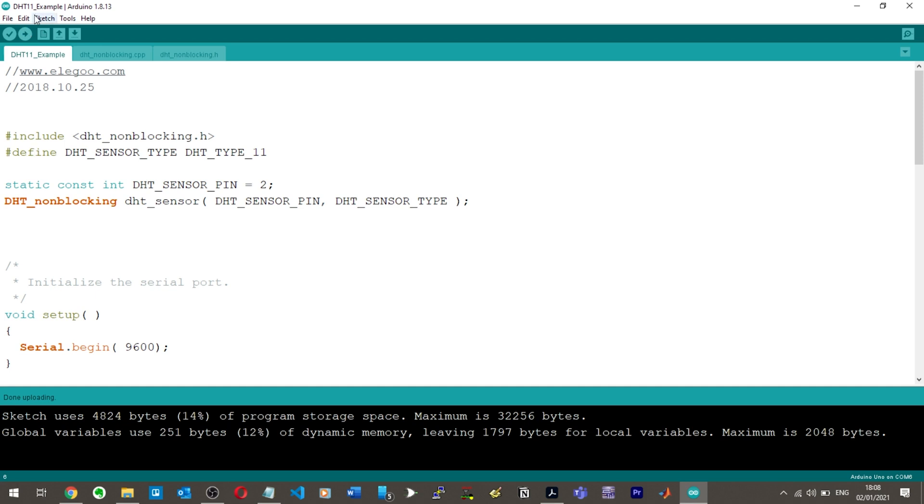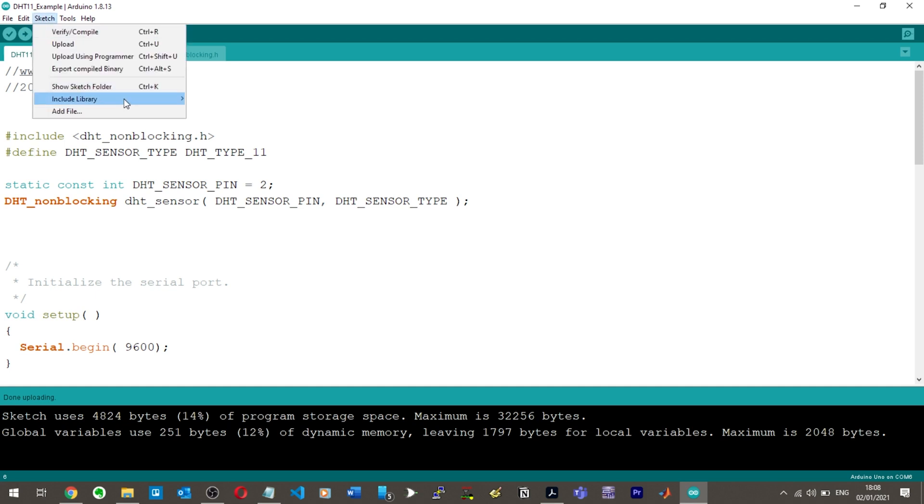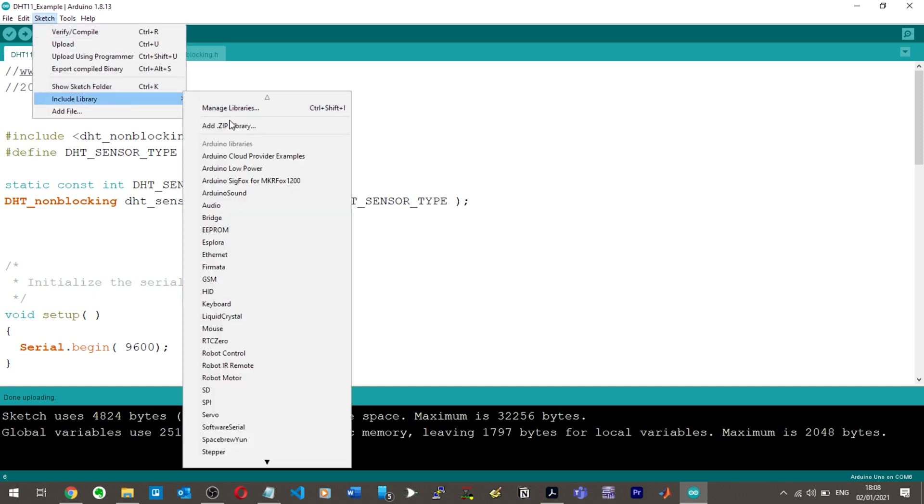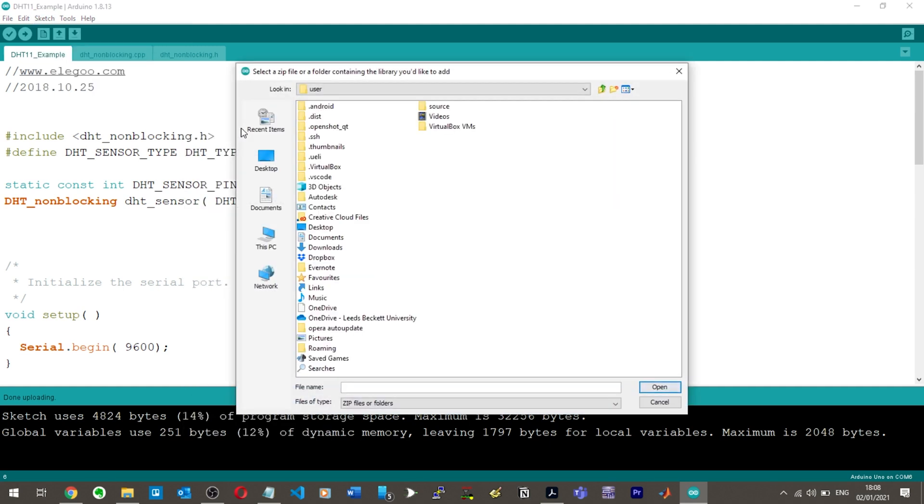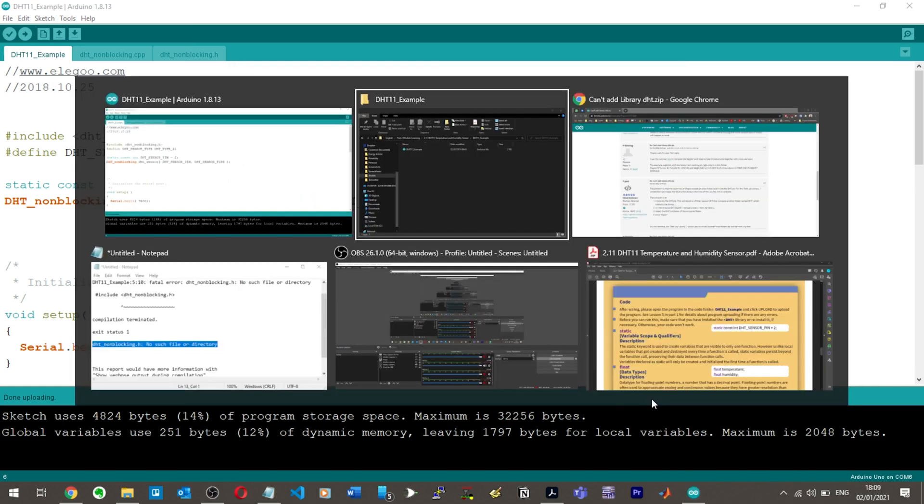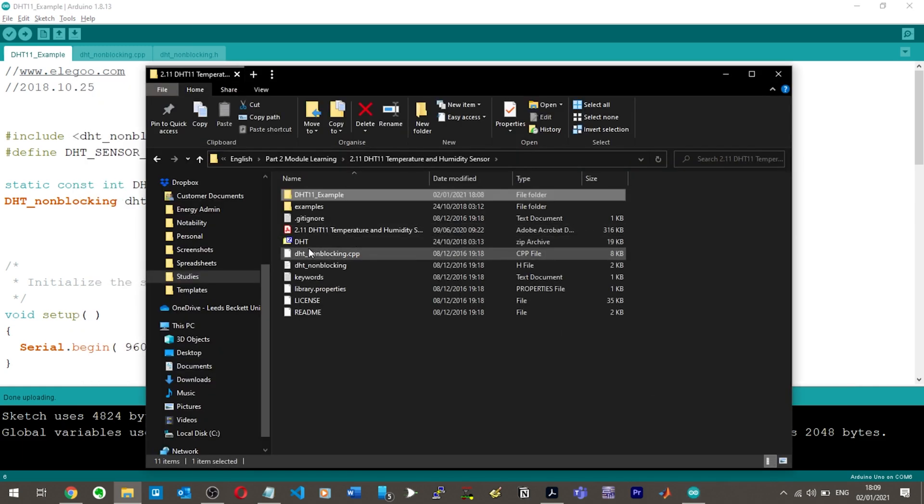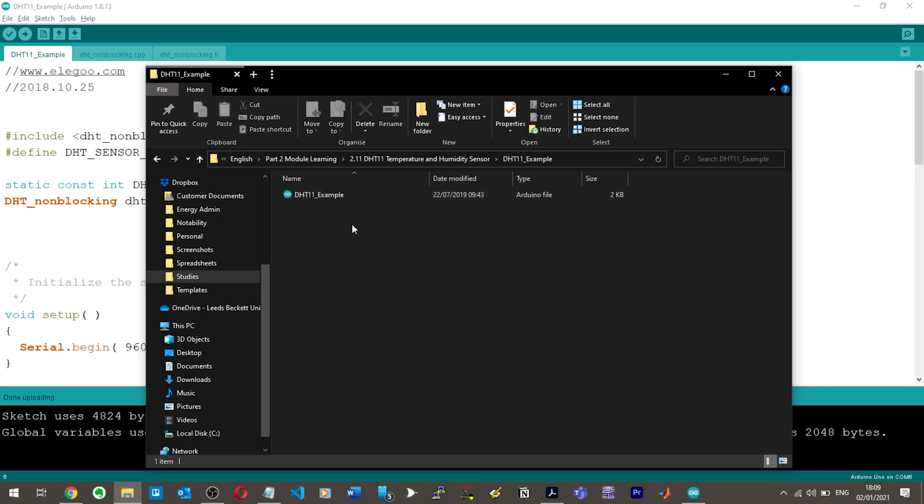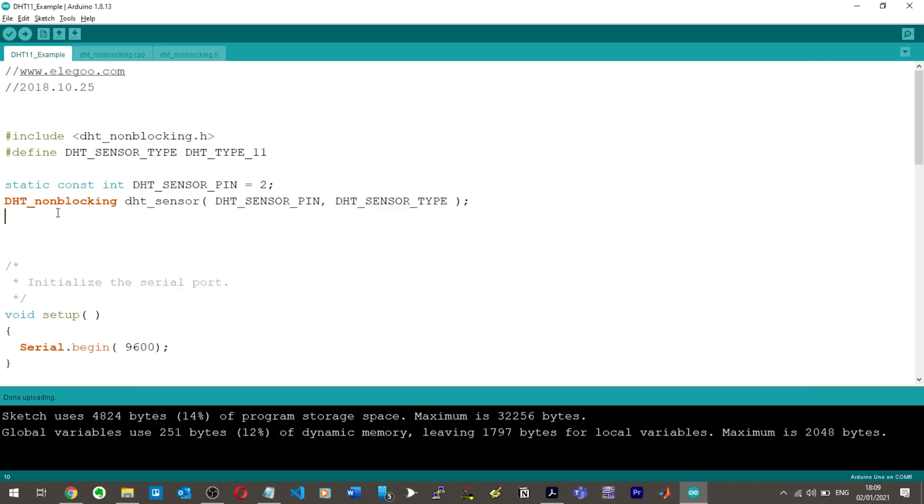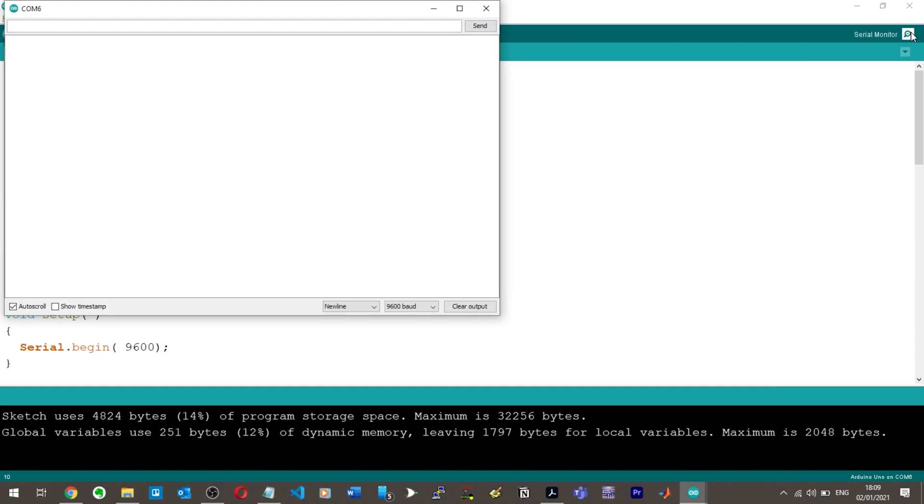Okay, so just to reiterate that again, I went to sketch, include library, add dot zip library, went to the folder, found the folder, and then ended up opening this DHT dot zip file. I did that, so I basically added in a DHT library that they wanted and then I hit upload, but making sure that my folder with my code in it was completely empty as well. Hit upload and now it should be working. Then I have to go to the serial monitor. Okay, so now we should see like every few seconds they go start upgrading.